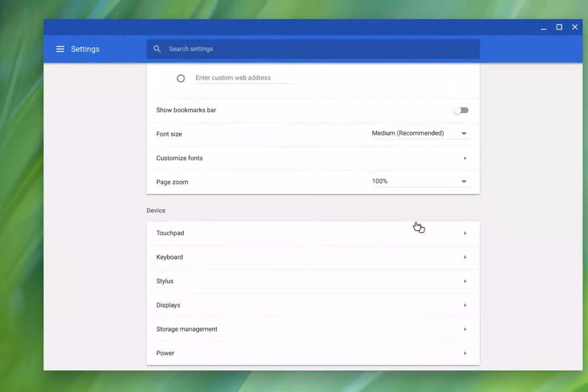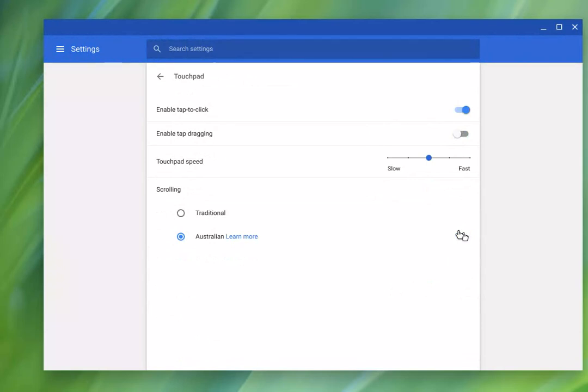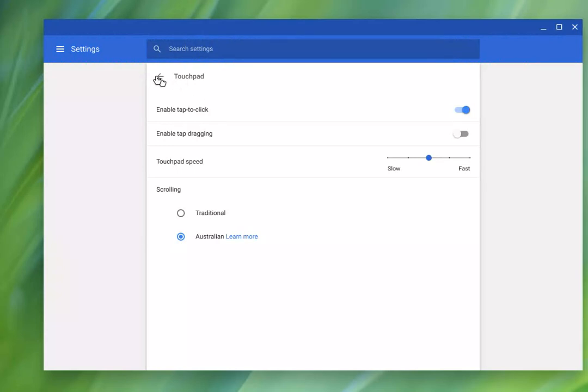It also allows you to look at some different options for your touchpad enabling tap dragging. And that's actually the speed of your trackpad. You can slow it down or speed it up and eliminate some double keys.